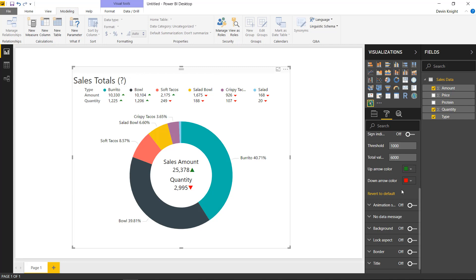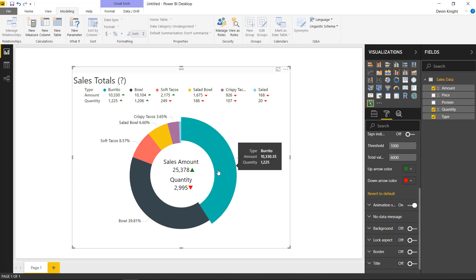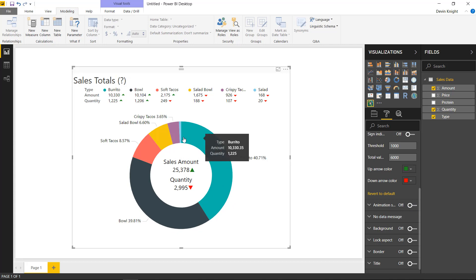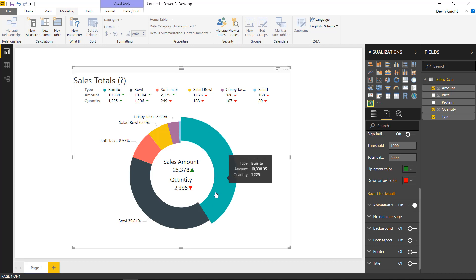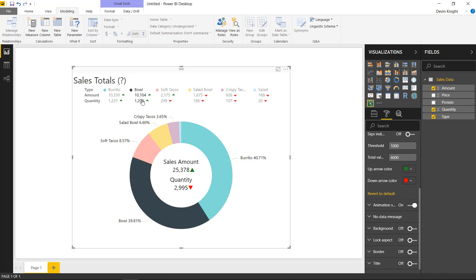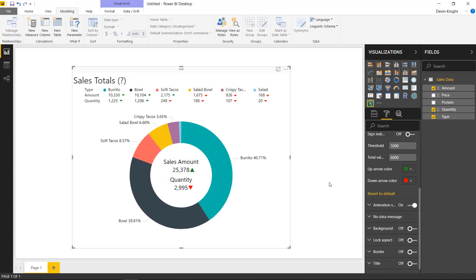The next property is the animation settings — it's essentially an on/off switch. When turned on, interacting with the ring chart shows a little animation that pops out each section. With animation off, hovering over a section just brings back the tooltip with no pop-out. Turning the animation on makes it more interactive — you can also see that selecting items highlights them regardless of the animation setting.